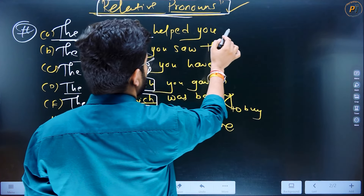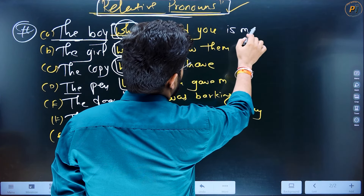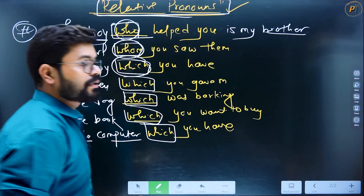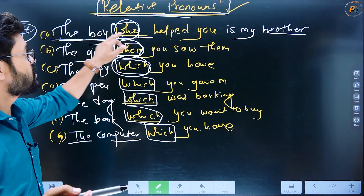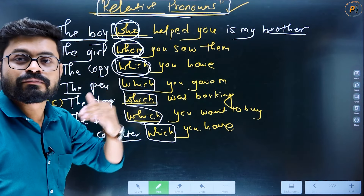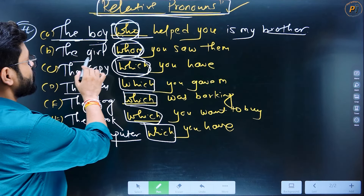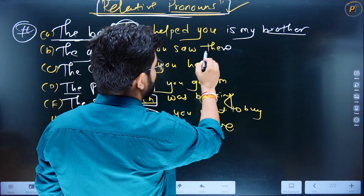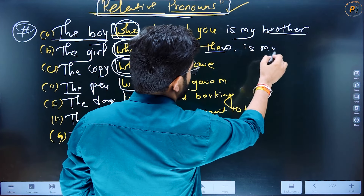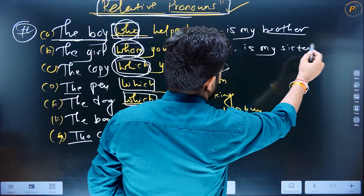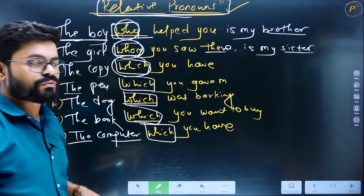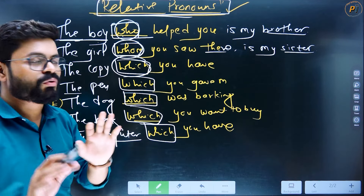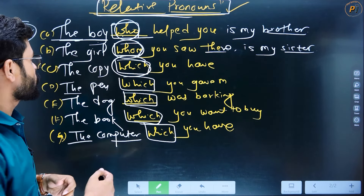The boy who helped you — jisne aapki madad kari — is my brother. Woh mera bhai hai. The girl whom you saw there — ladki jisse aapne waha dekha — is my sister. Woh meri behan hai.